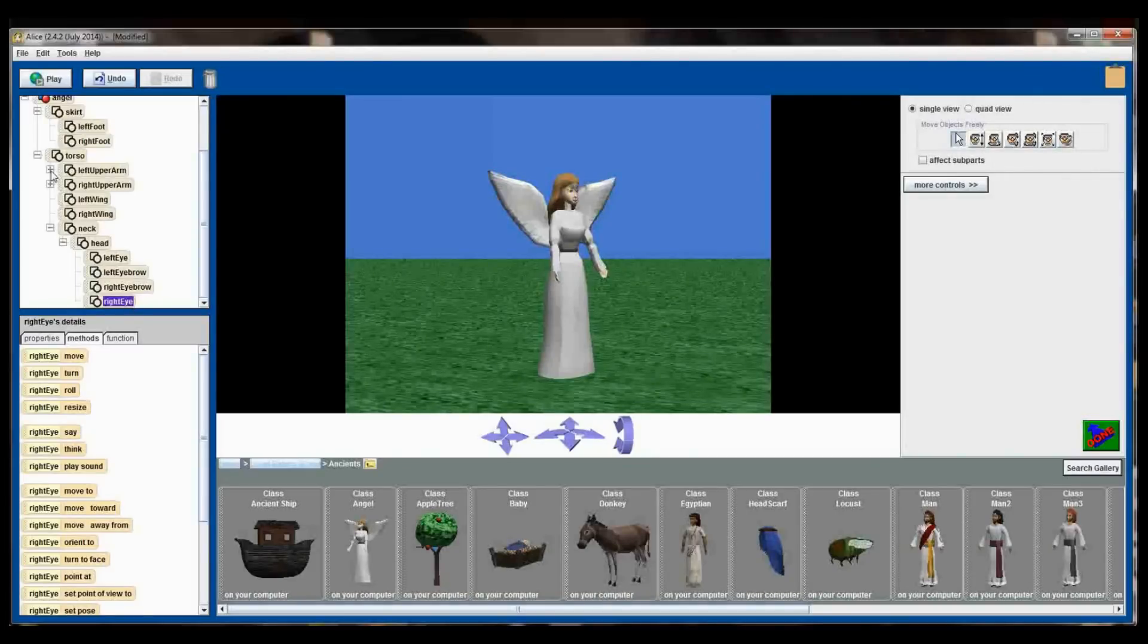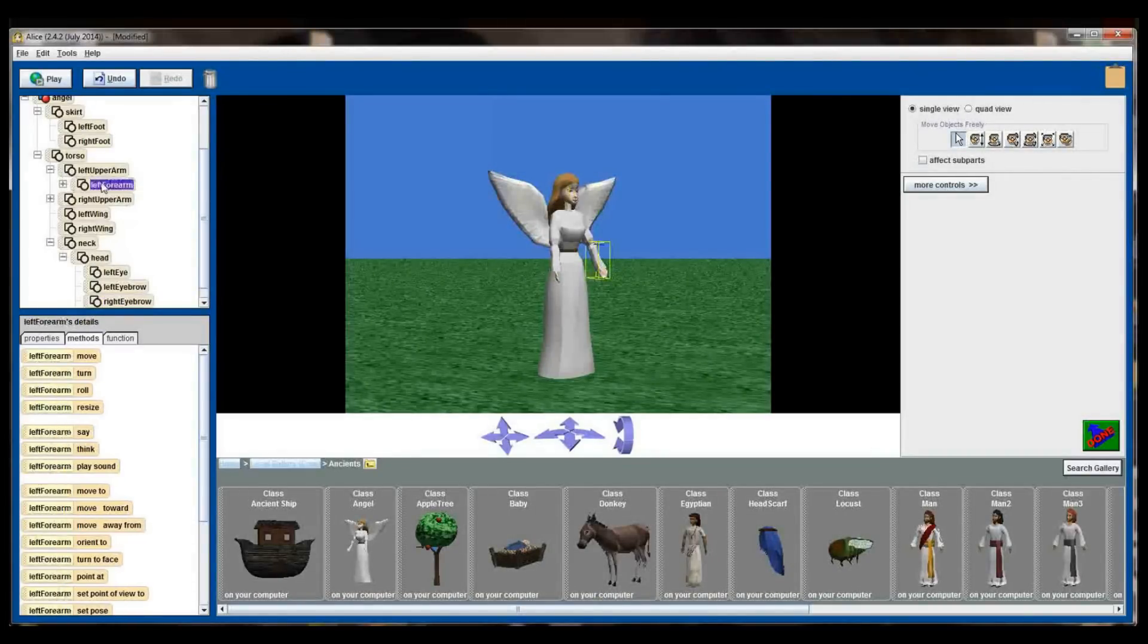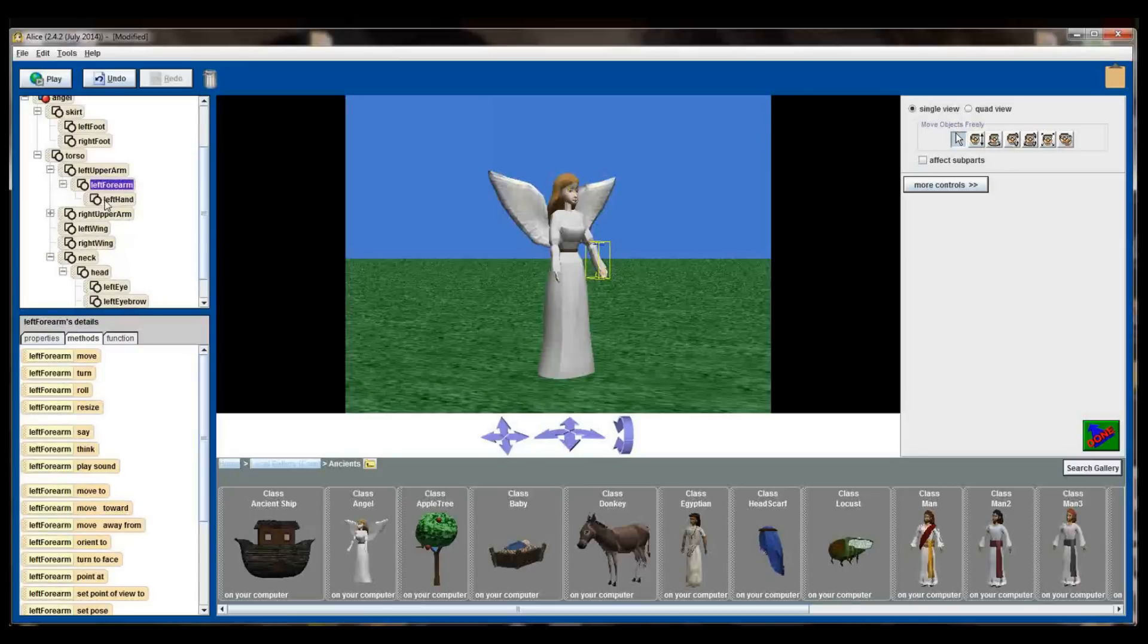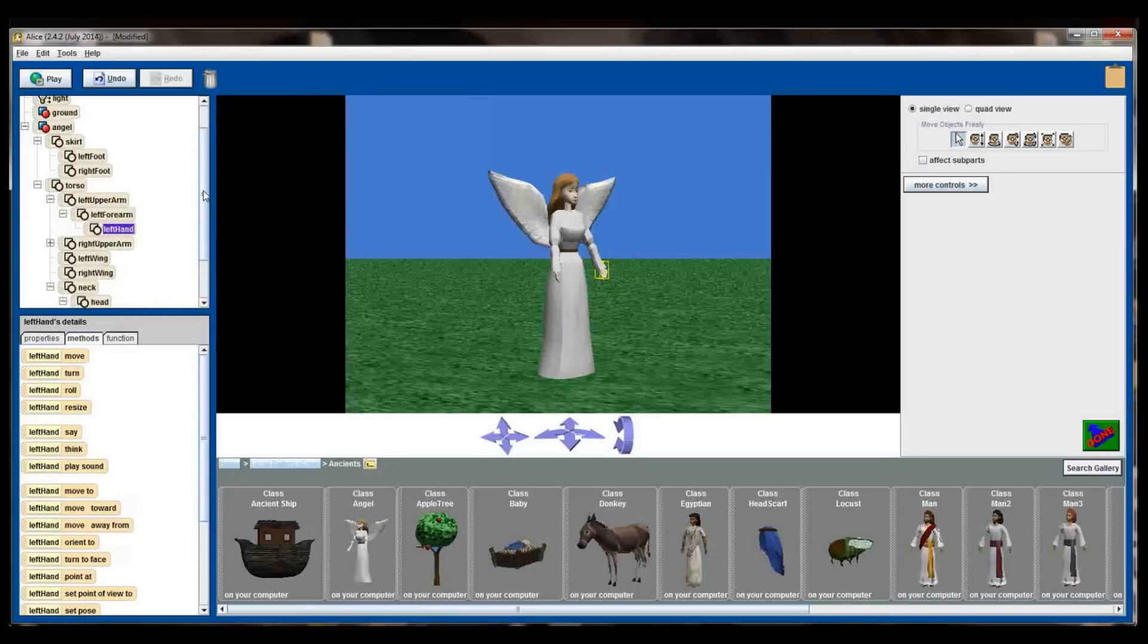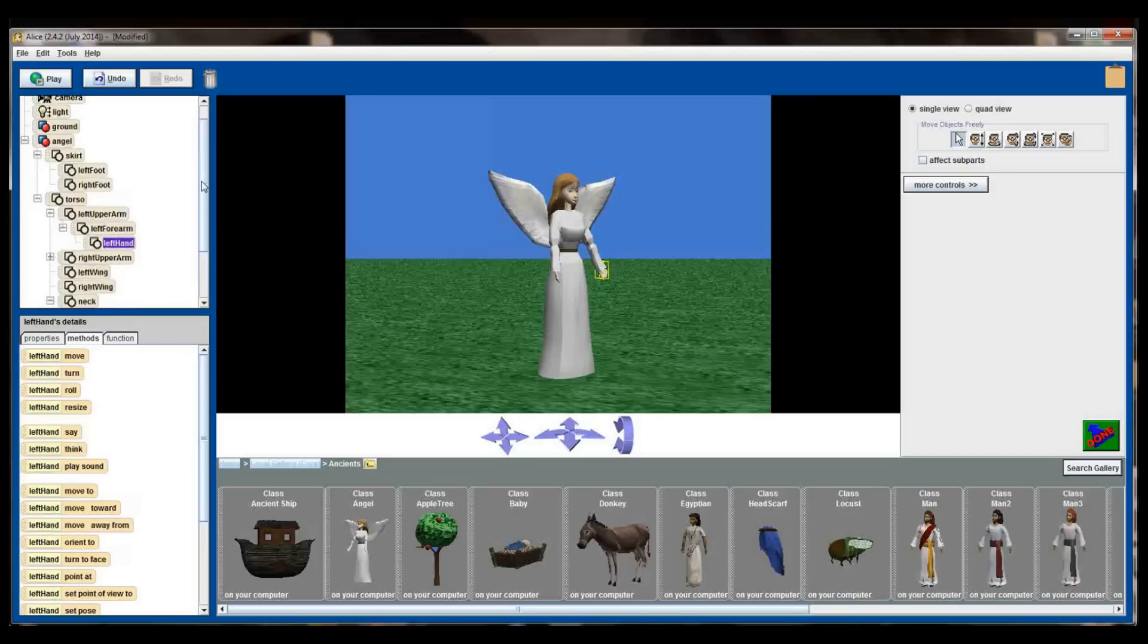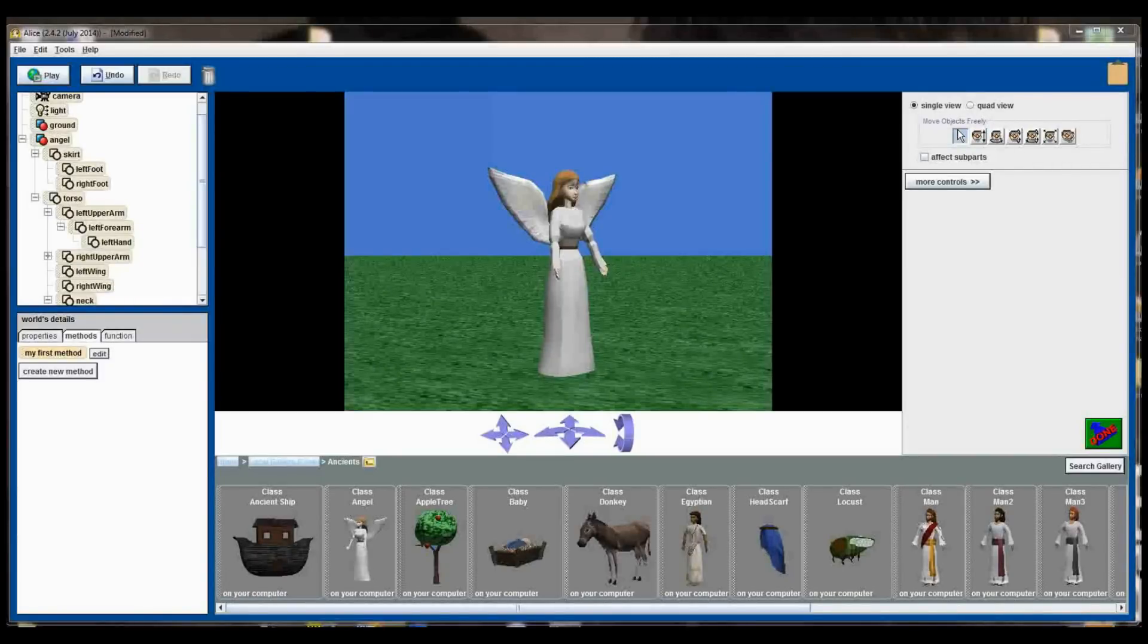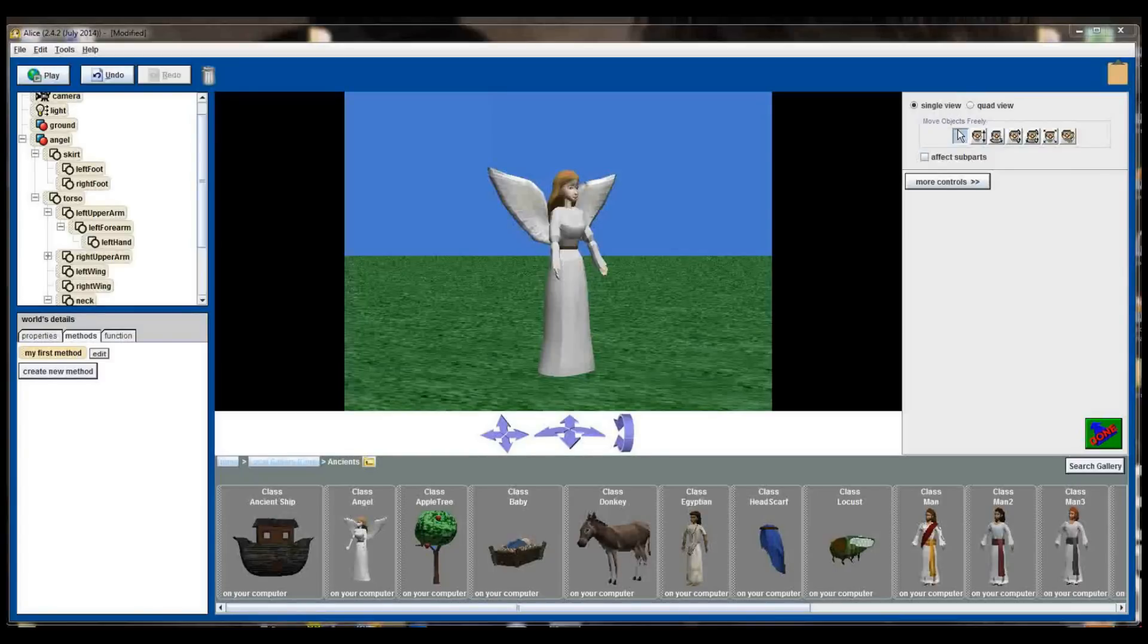These are what are known as subparts. You can manipulate subparts individually as well. Subparts are an important thing to keep paying attention to as you add objects to the world because they'll impact the level of detail your animations can have.